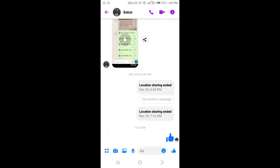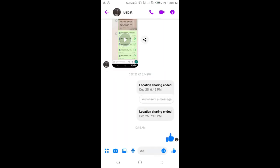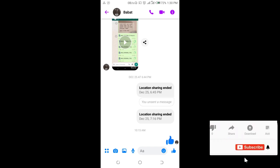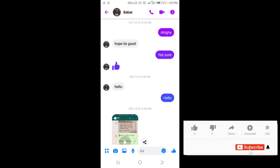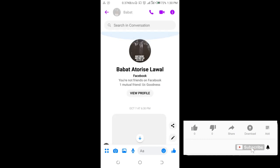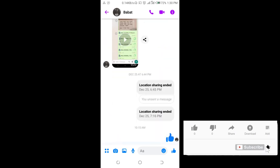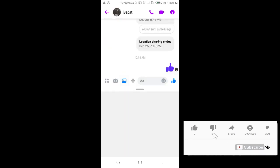Right now, as you can see, there is no option for you to send a PowerPoint file on Facebook Messenger — there is no option to send the PowerPoint file.